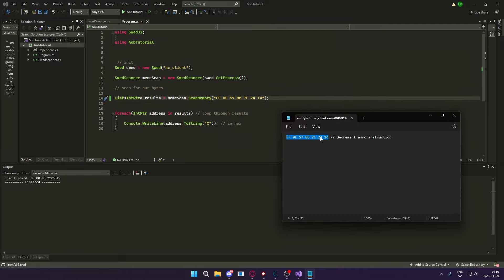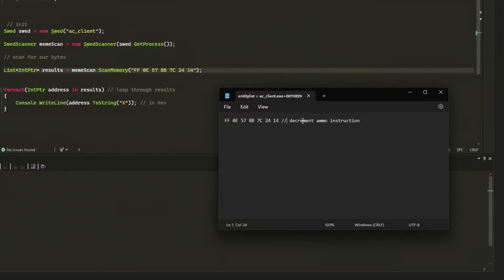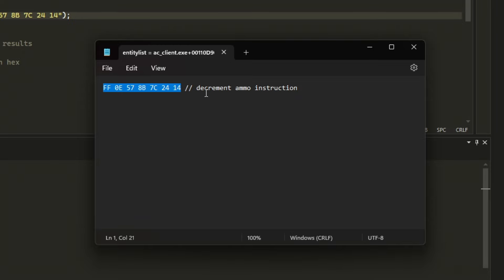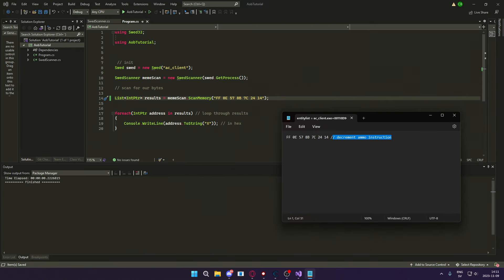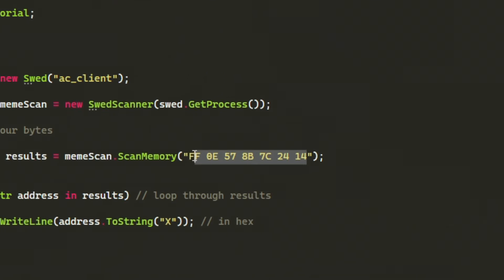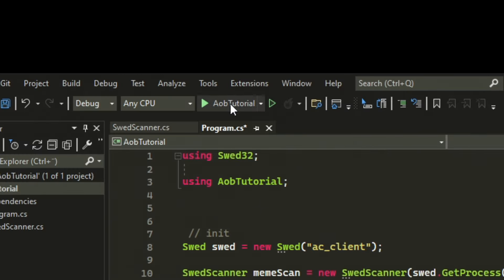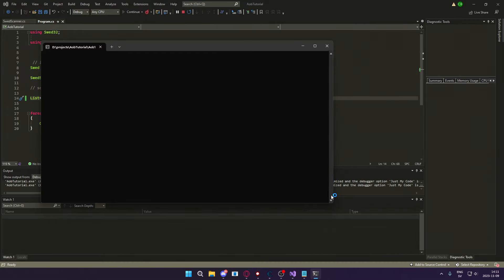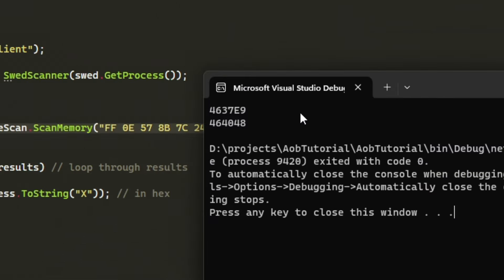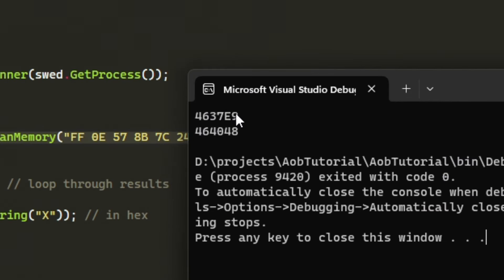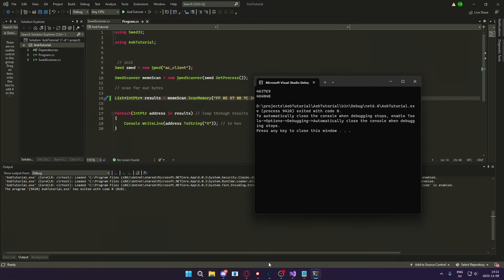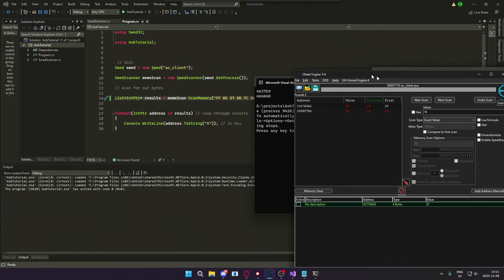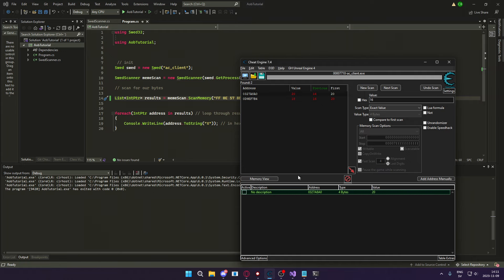For this example, I will be testing on AssaultCube and we will try to find the instruction that decrements the ammo. So let's copy and paste, add inside of this method here and run it. And would you look at that? We have two addresses. Let's check if they lead to our ammo decrement instruction.